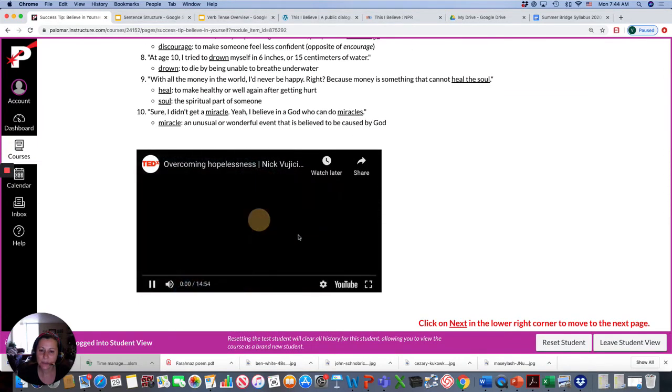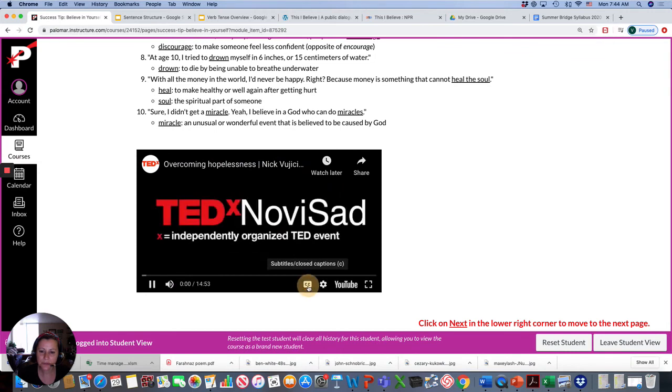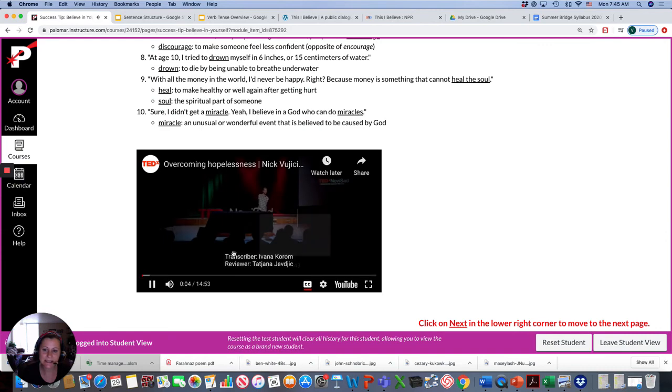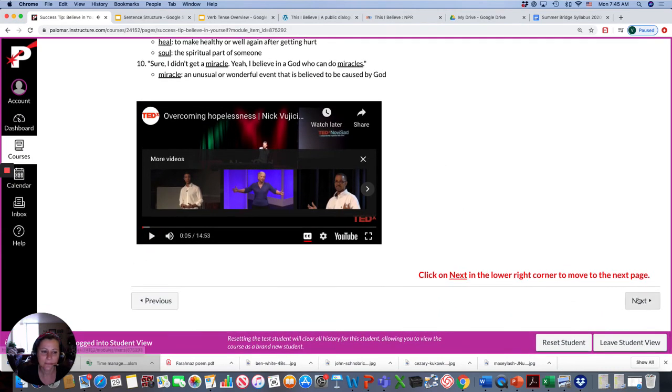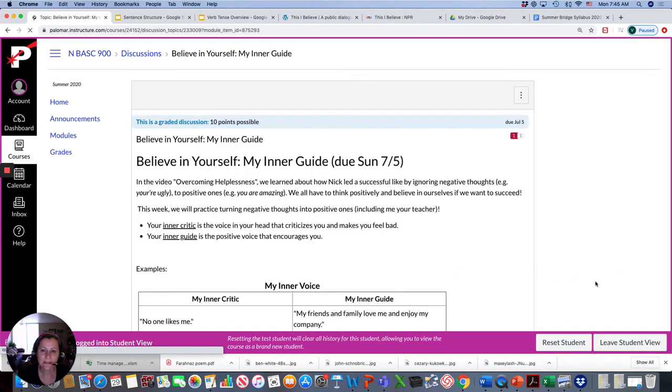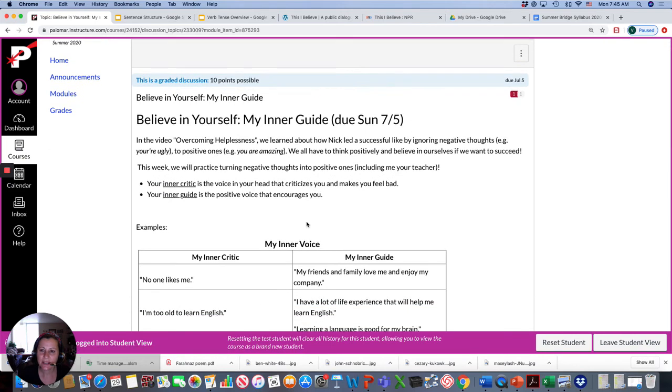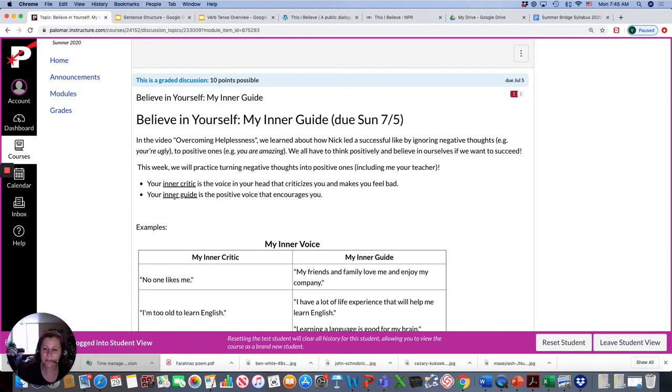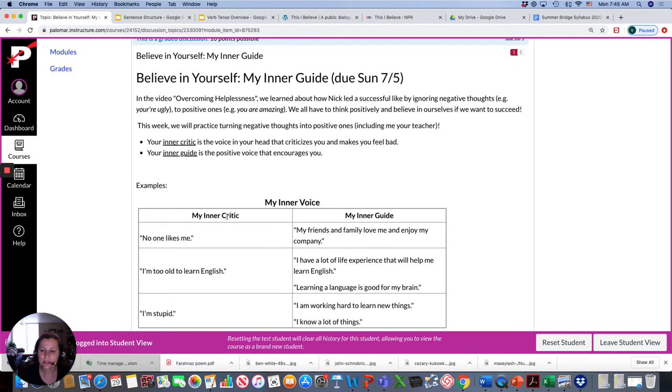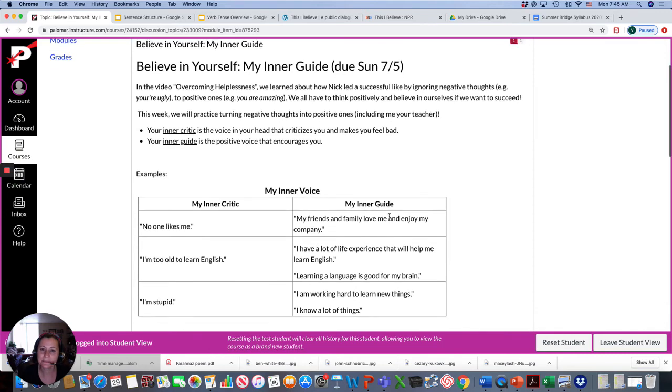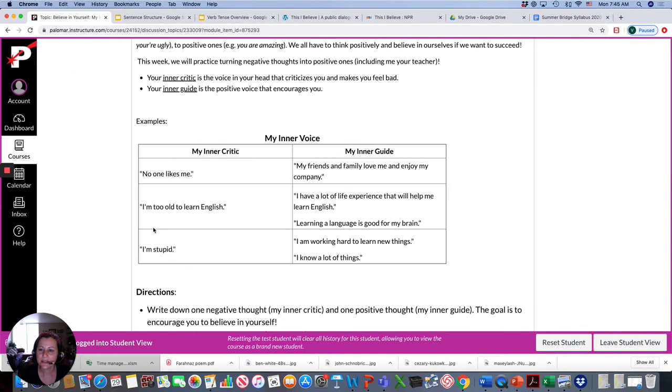And also when you watch, you can also turn on the closed captioning. So you can read and listen. And then finally for Sunday, you have a discussion post. So part of believing in yourself is thinking positively. So sometimes we have our inner critic, the negative ideas or thoughts in your head. We're going to turn this critic or this negative thinking into something positive, my inner guide.